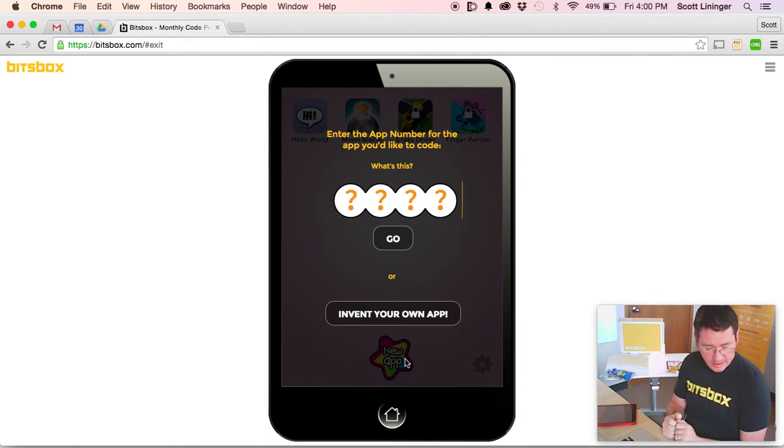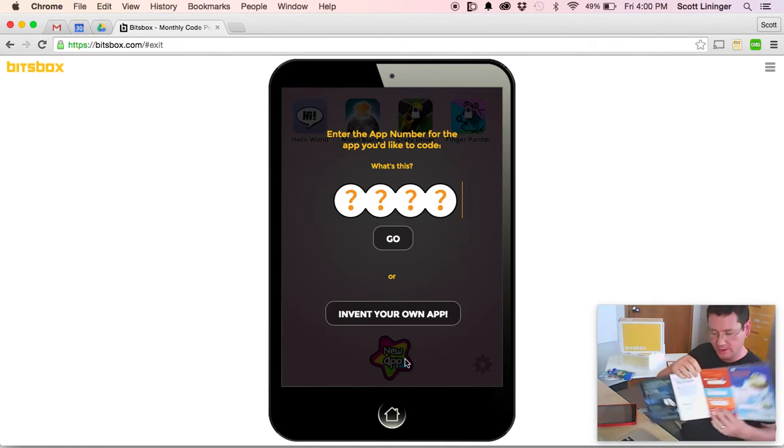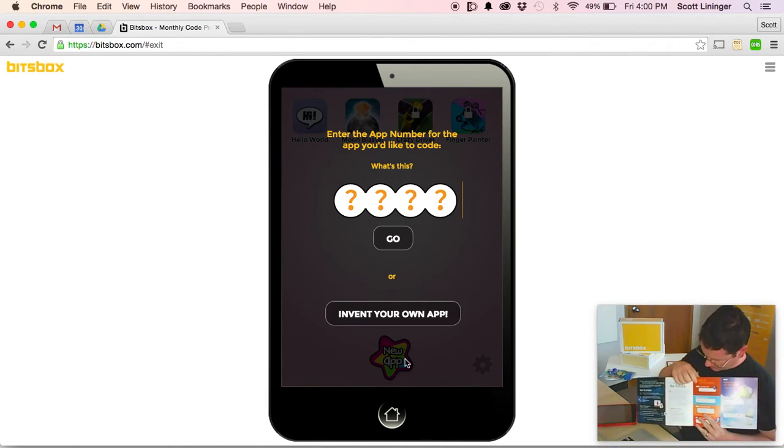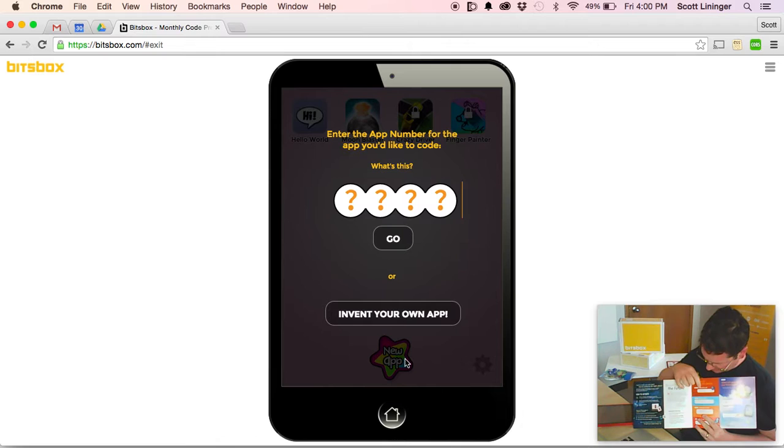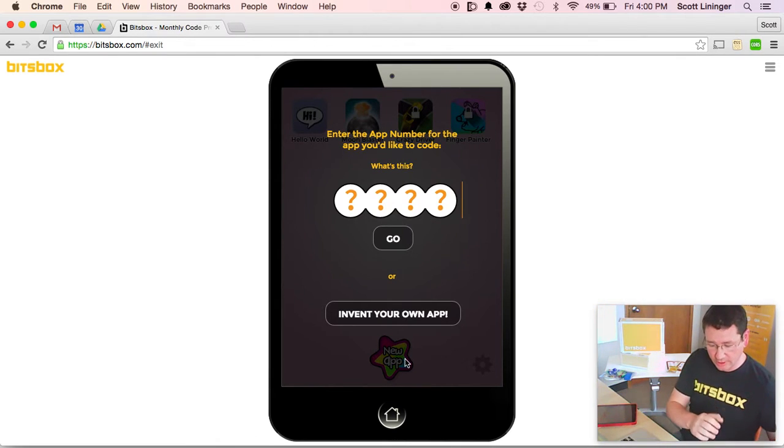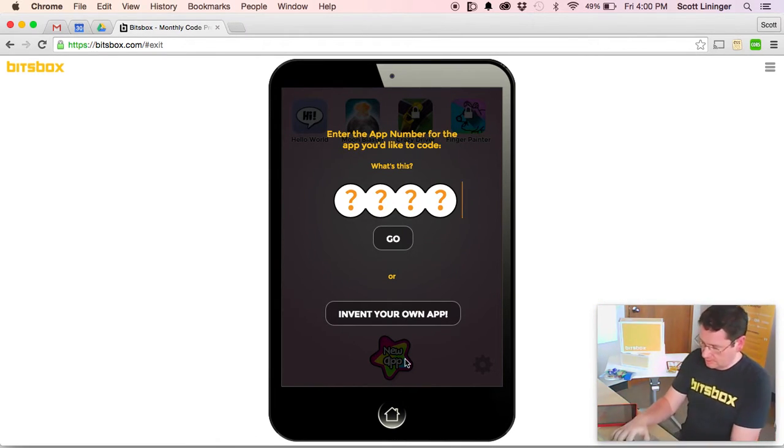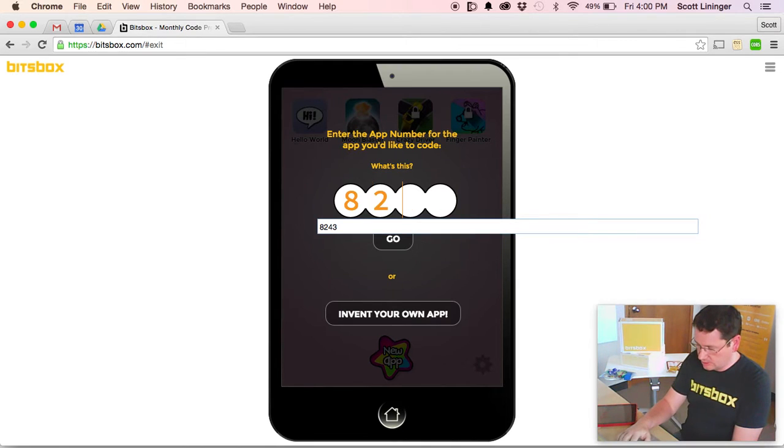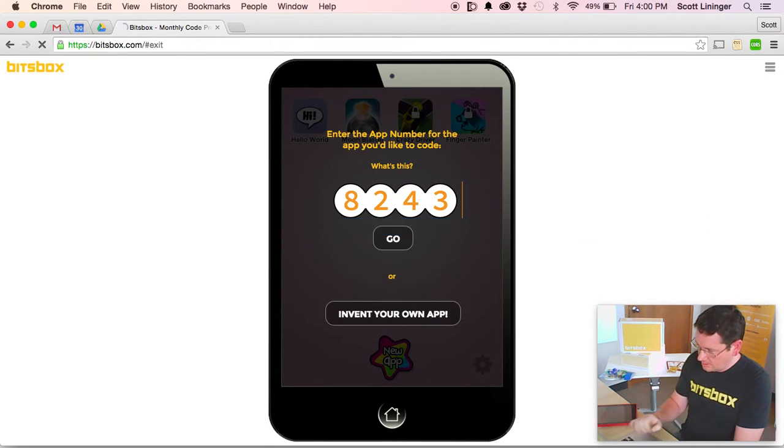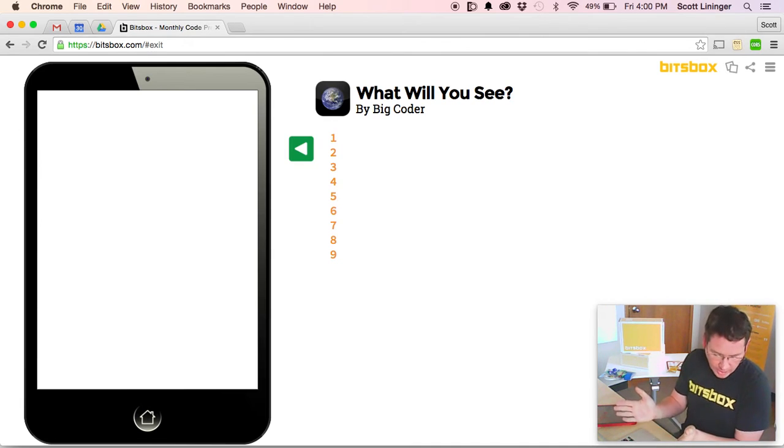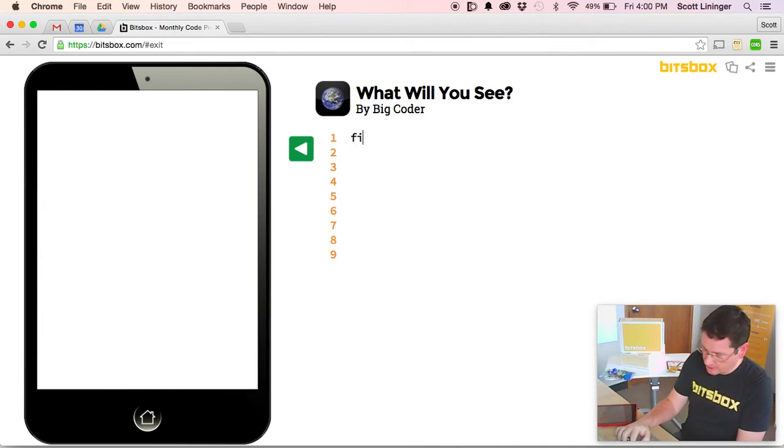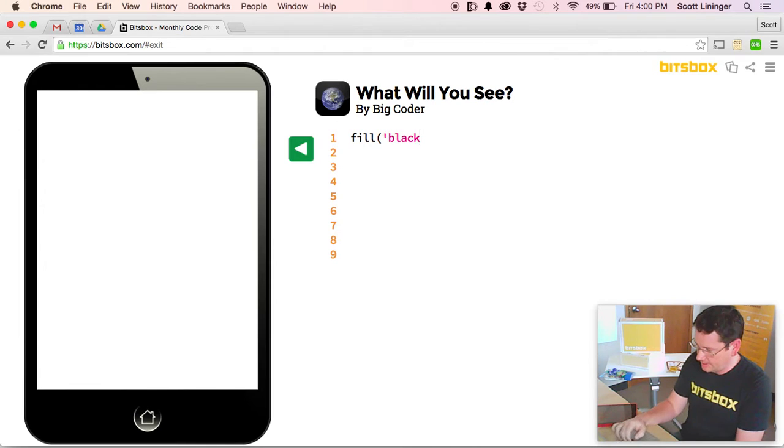And you'll see that every app in the book has a four digit number next to the app that tells the system which one you'd like to work on. So we're going to type in 8243. Hit the go button. And now we're in open coding mode in Bits Box, and our challenge is to copy the code from the book exactly as we see it.